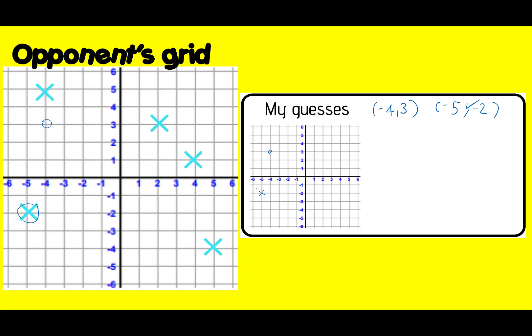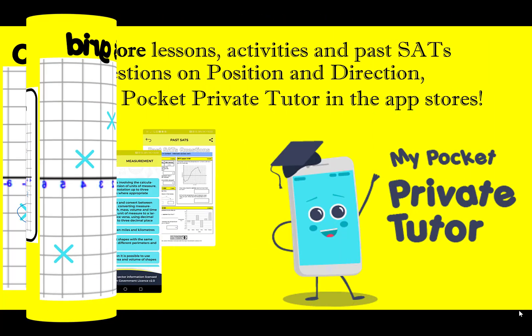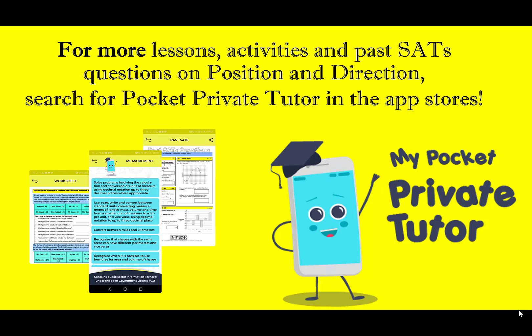Now you don't have to use five crosses — you could use three crosses or ten crosses, or use a bigger grid. The downloadable templates in the comments have a four-quadrant grid going up to six, or a one-quadrant grid going up to 10. Give that a go with a family member. It's a game you could actually play with a friend over Skype or WhatsApp — if they print the grid and you print the grid, it's a great game to play online through FaceTime or your computer screen. You don't have to be with the person; if you're not with them, you're more likely not to be able to see where their crosses are. So good luck, give that a go. For more lessons, activities, or past SATs questions on position and direction, search for Pocket Private Tutor in the app stores.